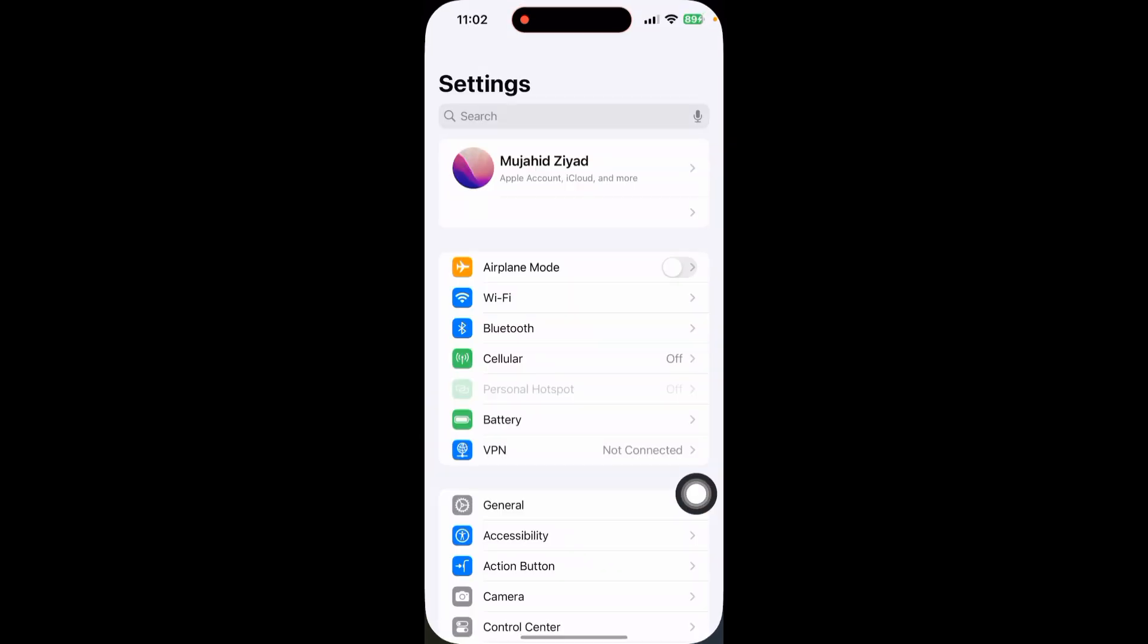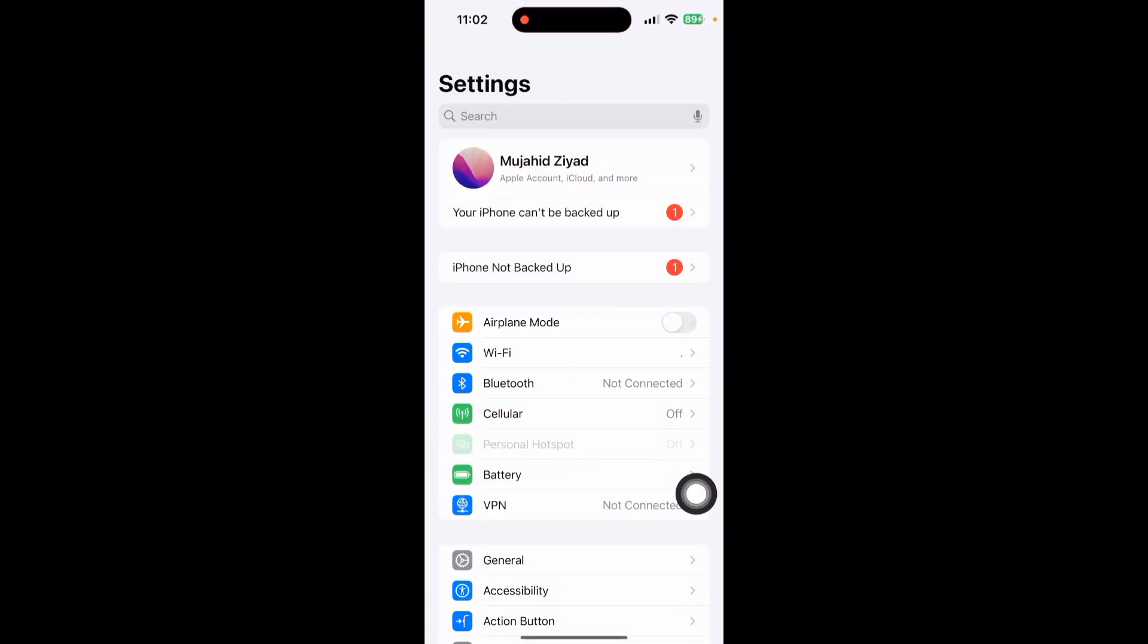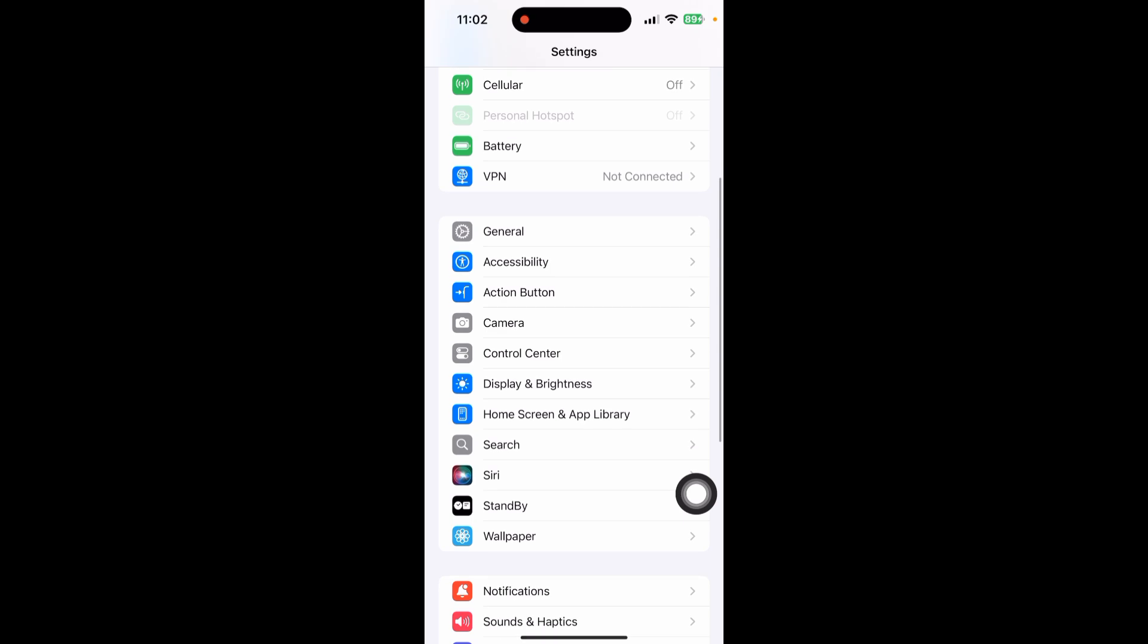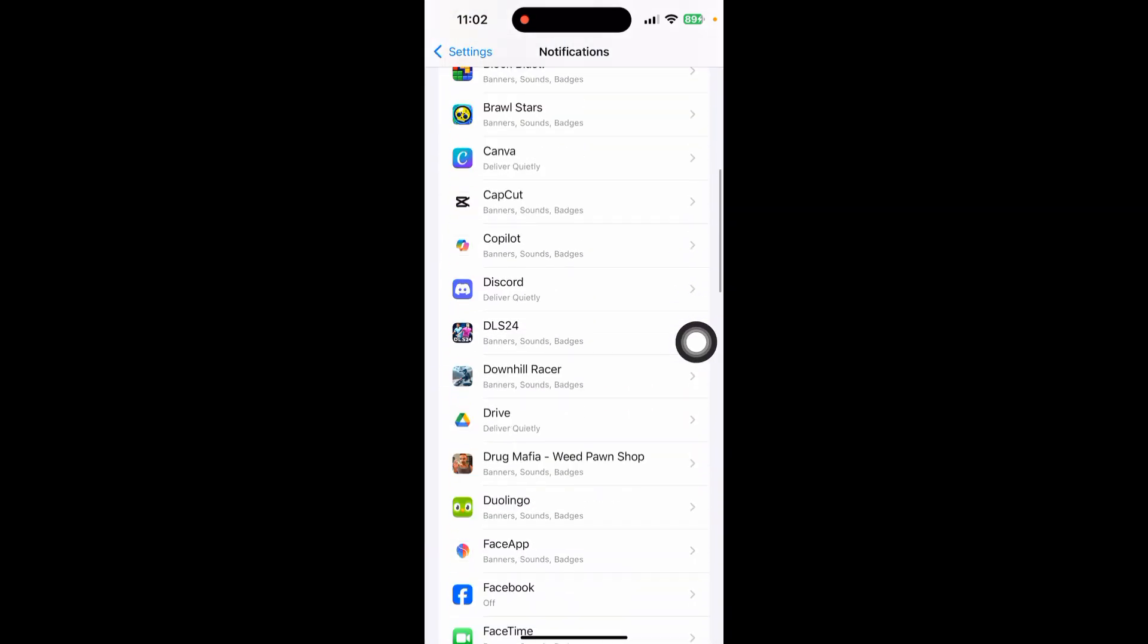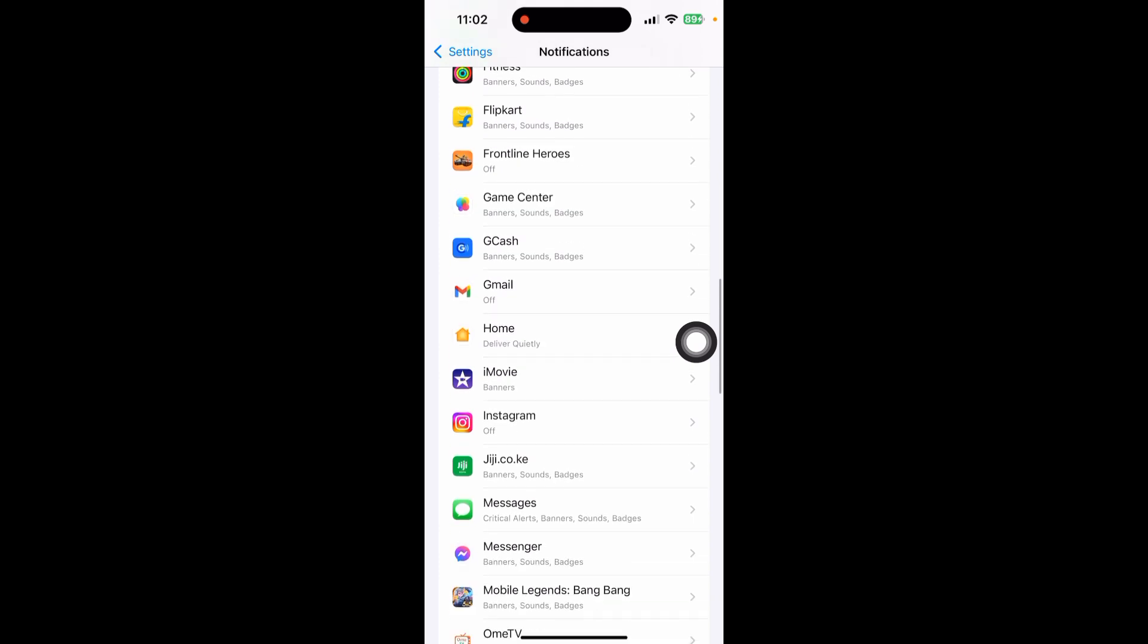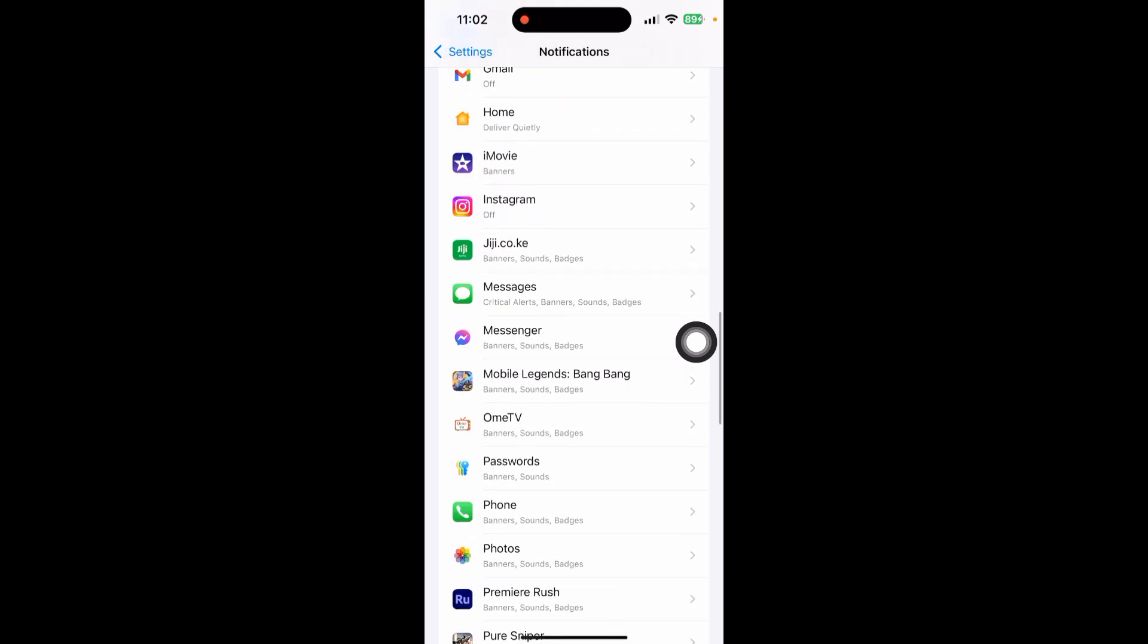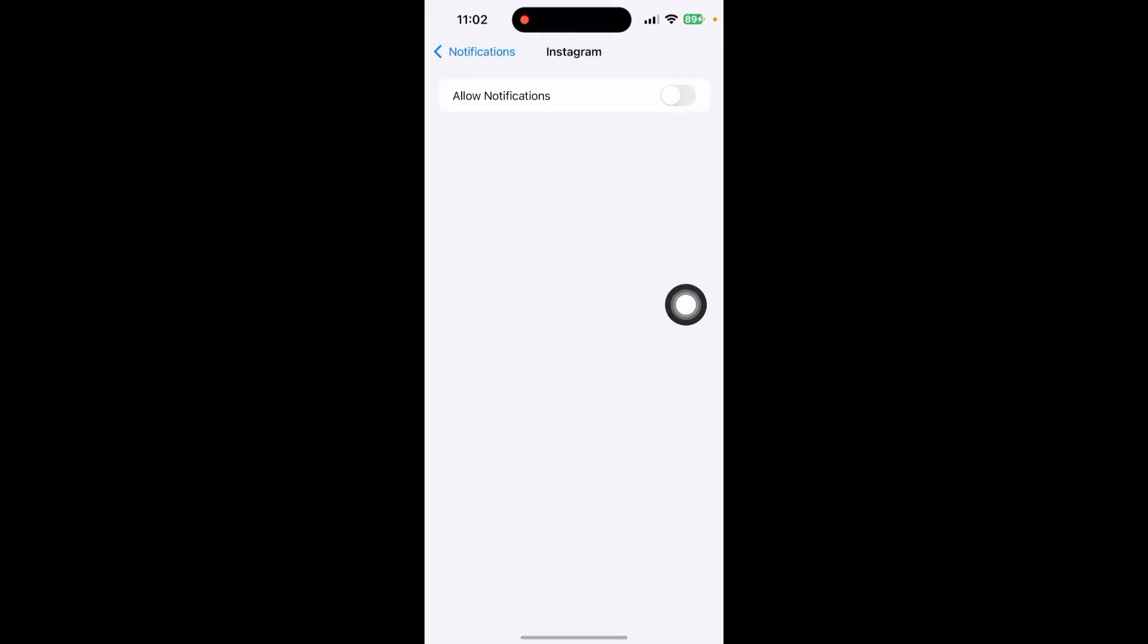Just search for settings and go to the settings. Scroll down to see the notification option. Now you can see the notification option here and scroll down to see the Instagram app.